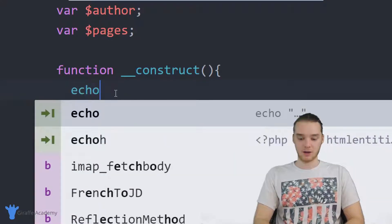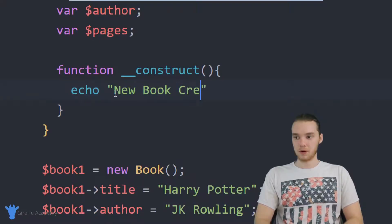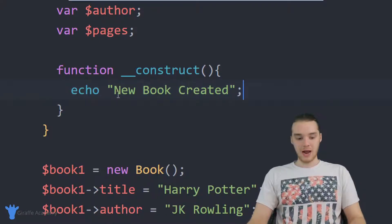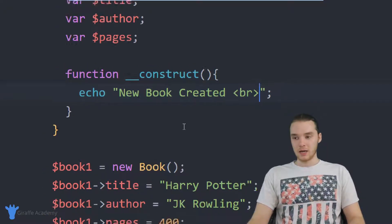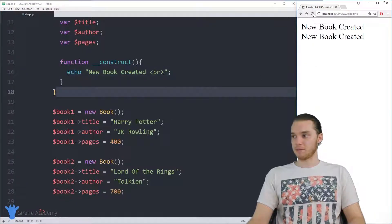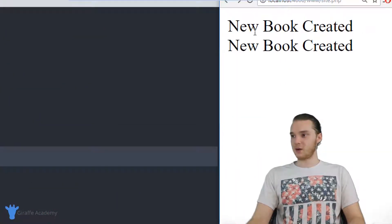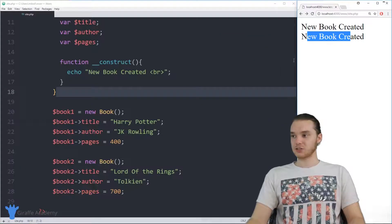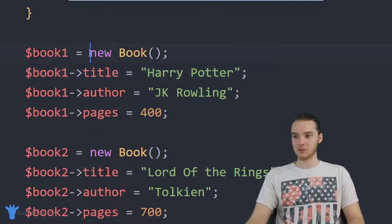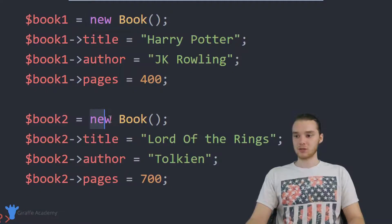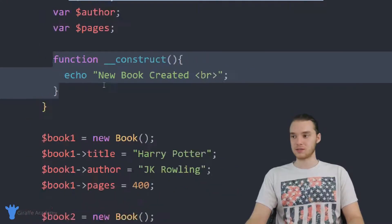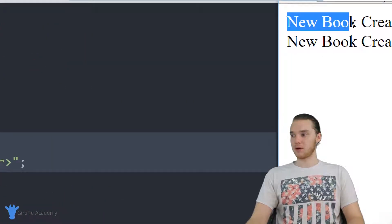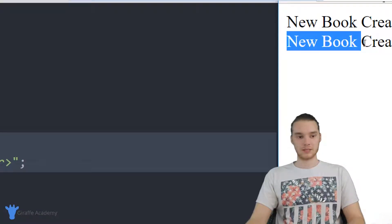I'm going to go ahead and type echo, and I'll just say 'new book created', and I'll add a break tag so we can see this a little bit better. When I run this program in the browser, you'll see we're printing out 'new book created' two times. What's happening is we create these two books — I say new book here, and new book down here — and whenever we say this, this constructor function gets executed. So the first time we create the book it prints this, and then we create another book and it prints this out.